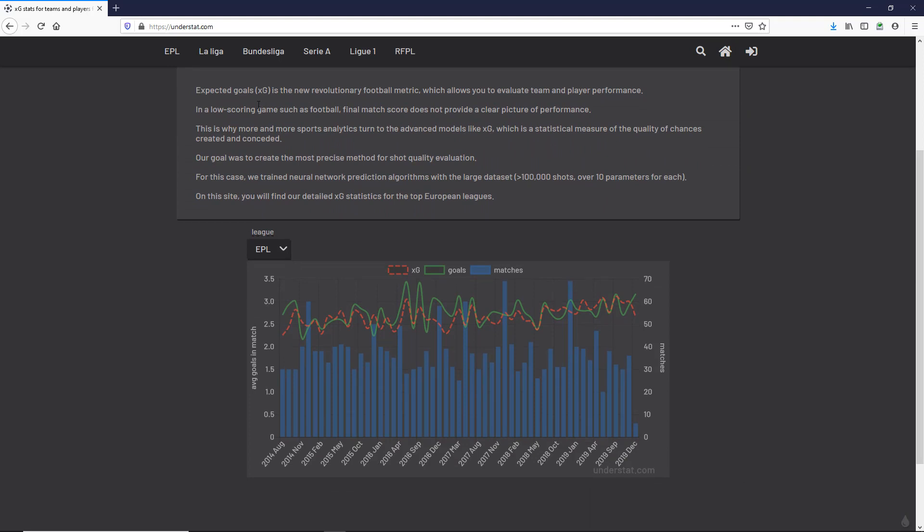Expected goals is the new revolutionary football metric which allows you to evaluate team and player performance. In a low scoring game such as football, final match score does not provide a clear picture of performance. That's why more sports analytics turn to advanced models like xG, which is a statistical measure of the quality of chances created and conceded. Our goal was to create the most precise method for shot quality evaluation. For this case, we trained neural network prediction algorithms with a large dataset - greater than 100,000 shots with over 10 parameters for each.